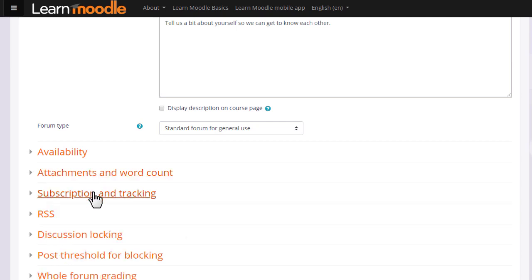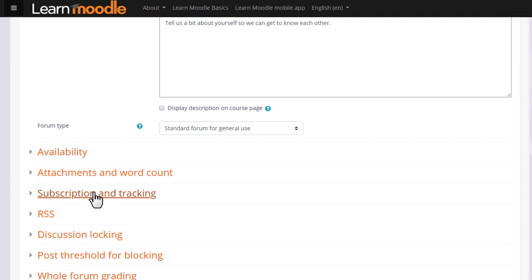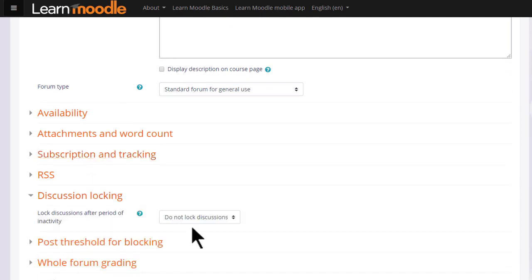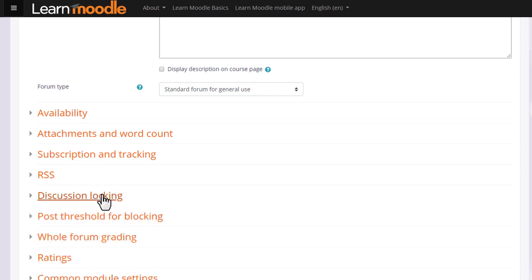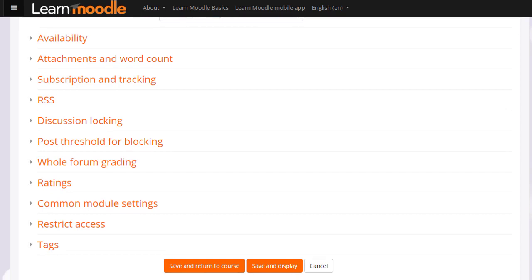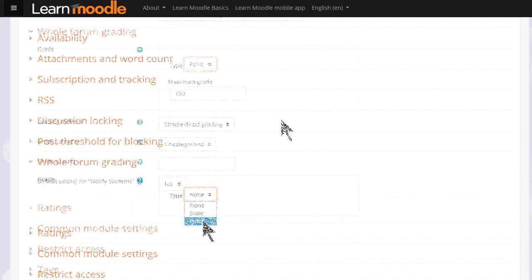Another important element is subscription. Do you want your learners to be automatically subscribed to the forum to receive notification of replies, or do you want them to be able to choose? Discussion locking allows you to close a forum if no one has replied after a certain time. And if you enable whole forum grading, you can grade forum discussions and these grades get sent back to the gradebook.